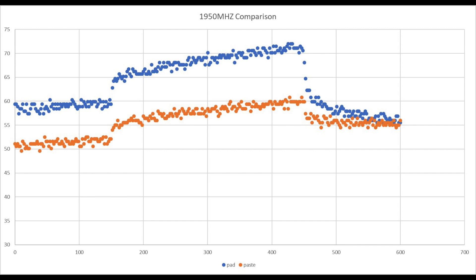I think this is happening because the thermal pad only has so much thermal conductivity, where the thermal paste has a significantly improved thermal conductivity. And because of that, especially at a 30% overclock, the chip is producing significantly more heat much faster. So the thermal paste, especially when overclocked, is going to perform much better than the thermal pad.